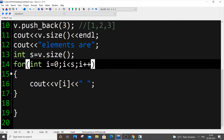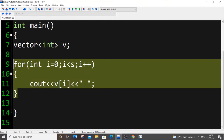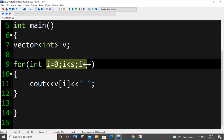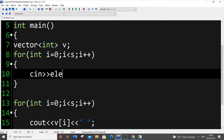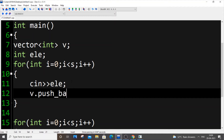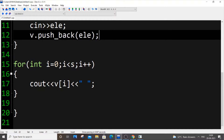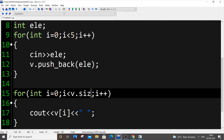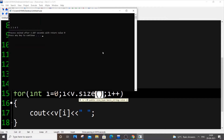Now let's see how to get input from the user. Delete the hardcoded values and in the for loop, instead of push_back with fixed values, we get a variable from the user: cin >> element, then v.push_back(element). Here I don't know the size yet, so I'll push five elements. I'll input 1 2 3 4 5 and use v.size() in the loop. As you can see we're getting that output — fantastic.